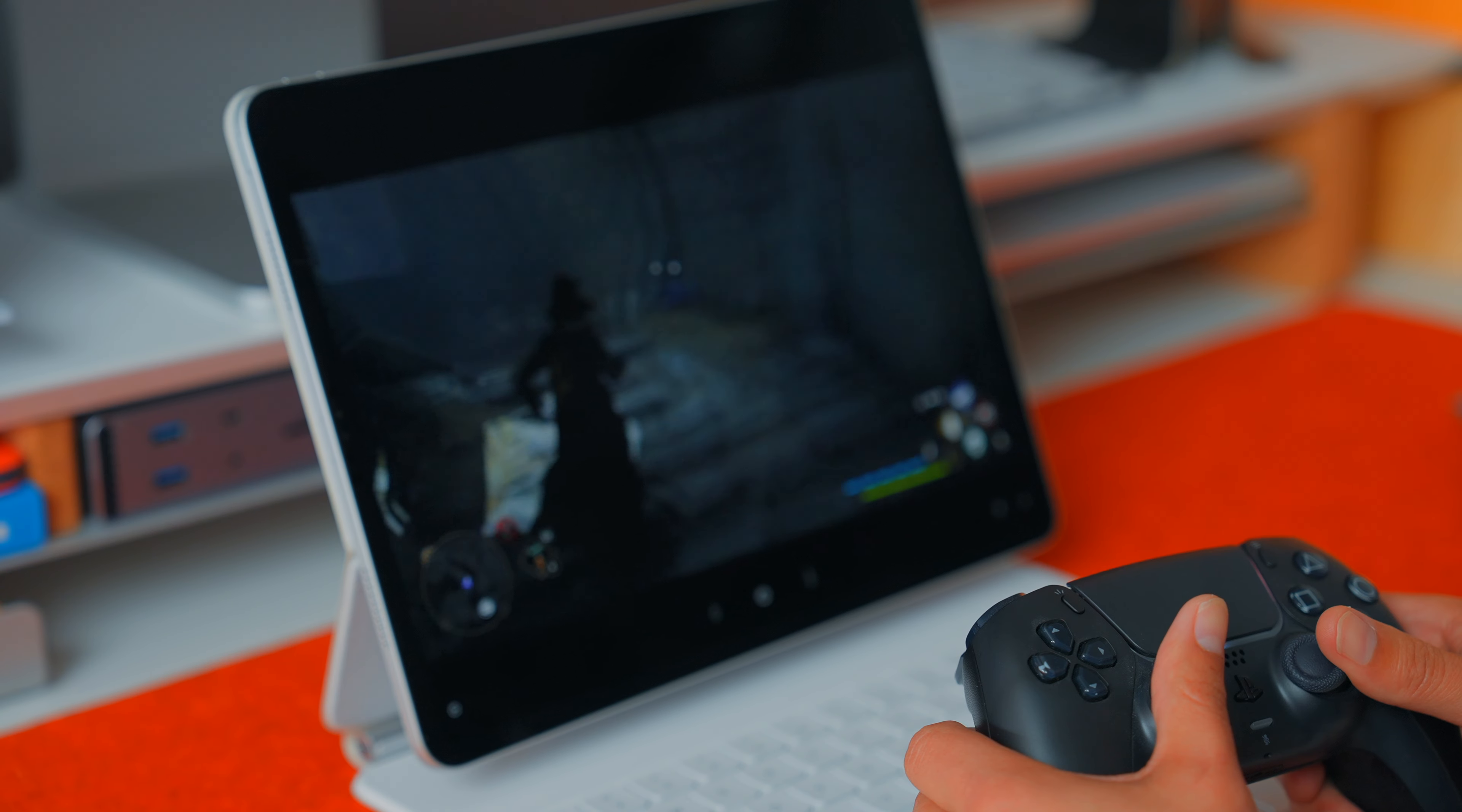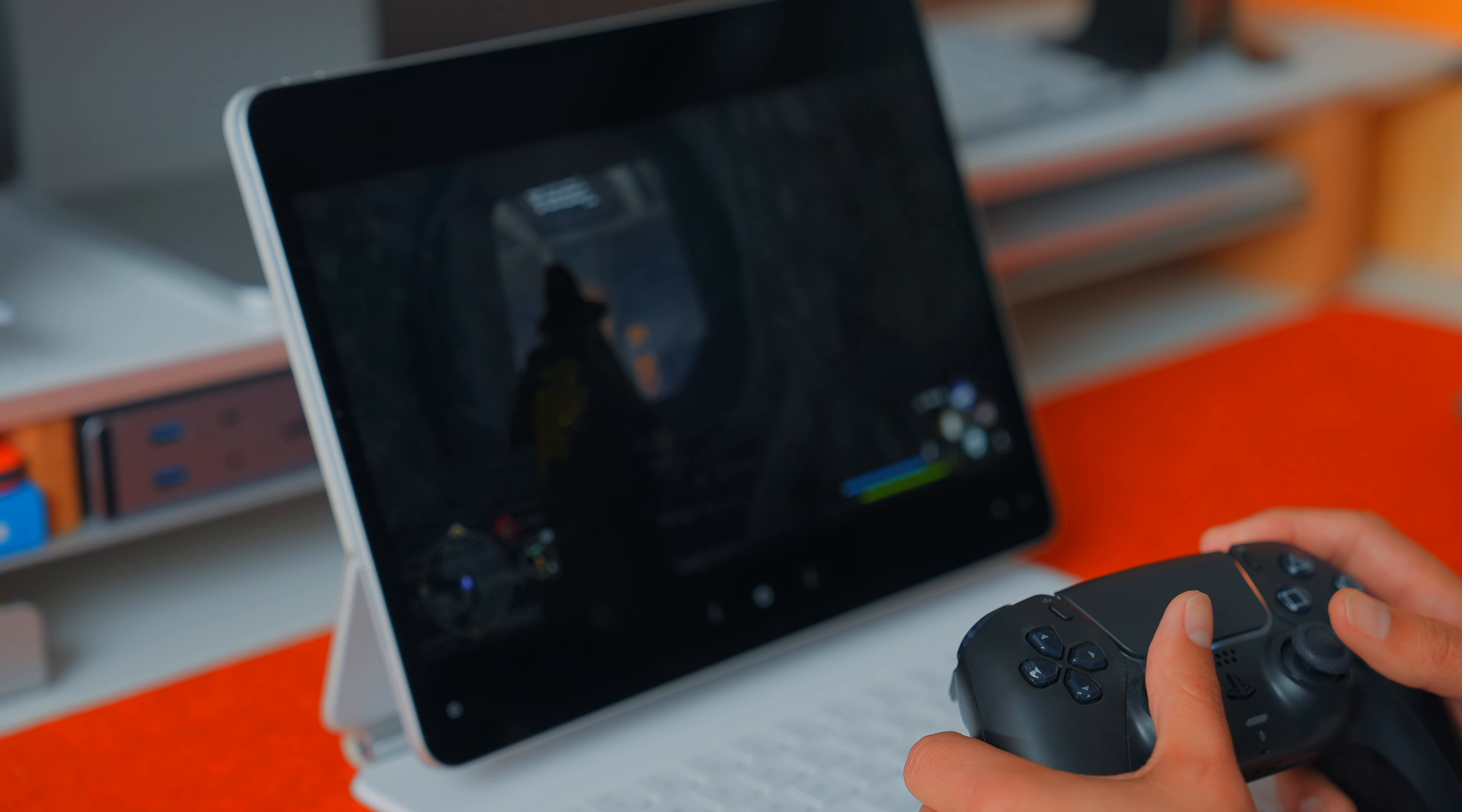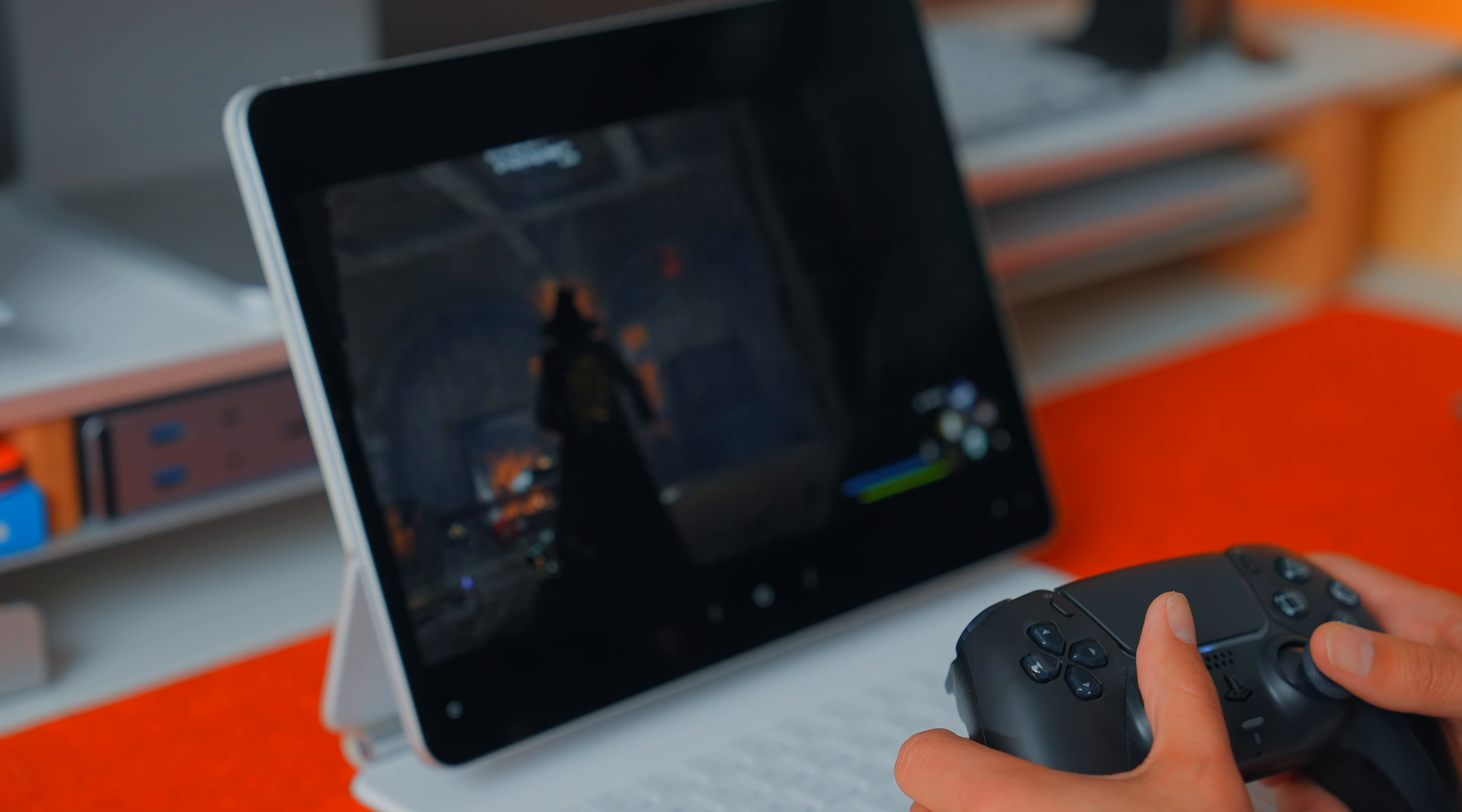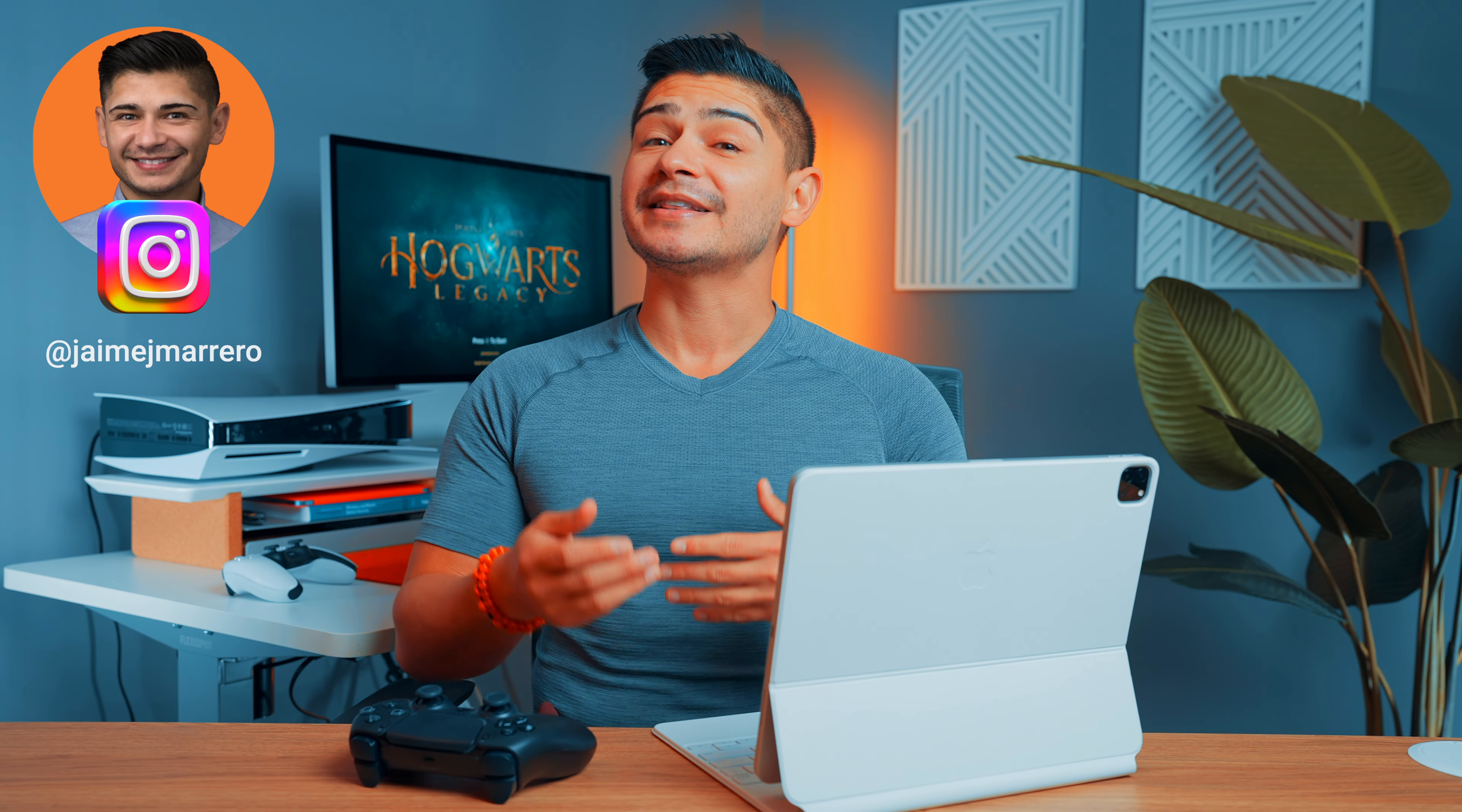Although pairing your iPad to your PlayStation 5 for remote play is not a relatively new concept, it was new to me, so therefore it might be new to you. And when I found this, I was absolutely floored, so I just had to share it. I'll make this super quick and to the point.